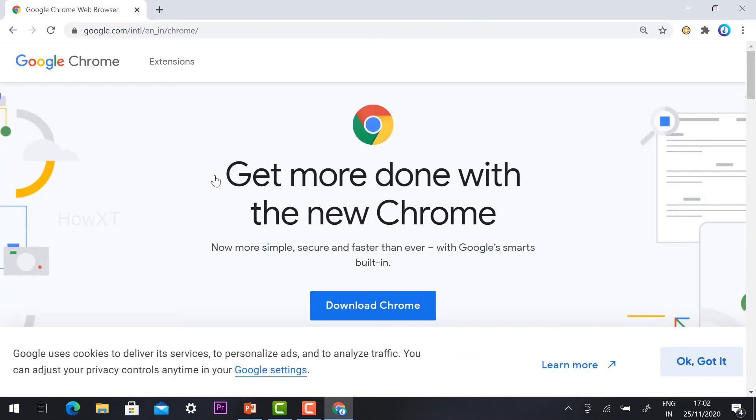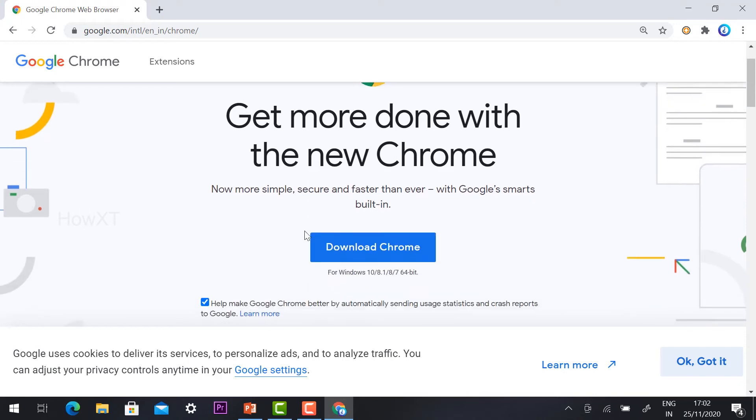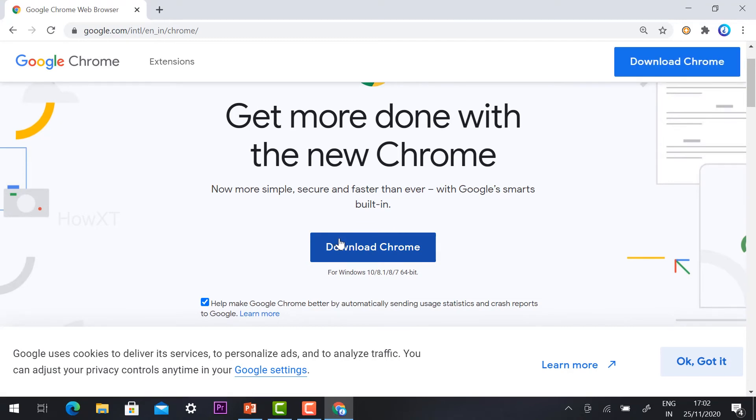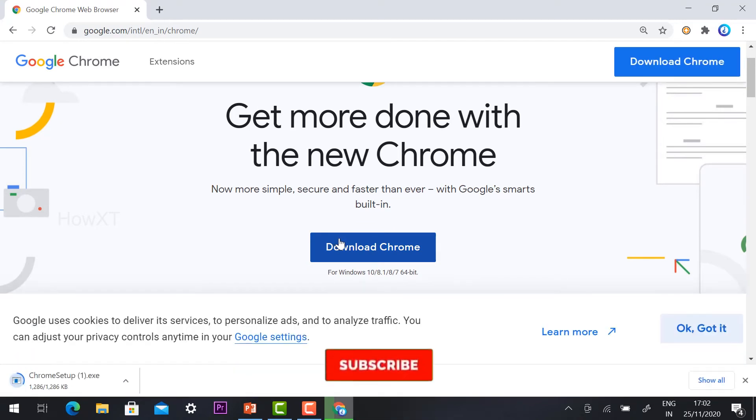Just click the button. I have given the link in the description box. Just click the link and download the Google Chrome version. So if you could not able to install or update your Chrome browser, just download this Chrome browser link I have given.